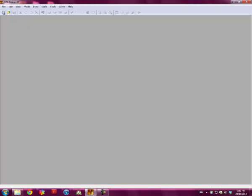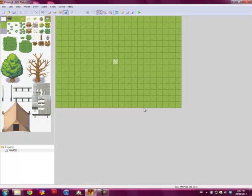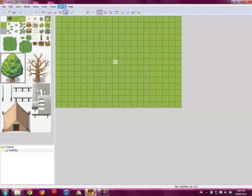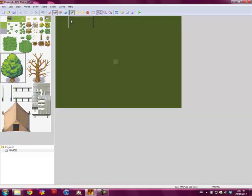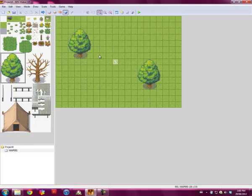Alright, so you'll just want to open up RPG Maker XP and start a new project. We'll just call it Project 4. This is a good enough map. I have some trees, but you don't have to do that.